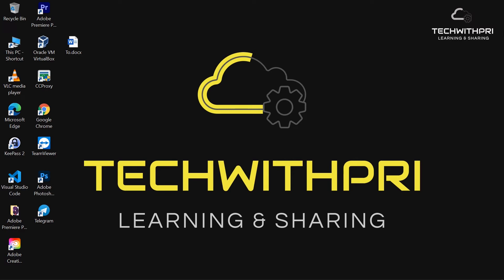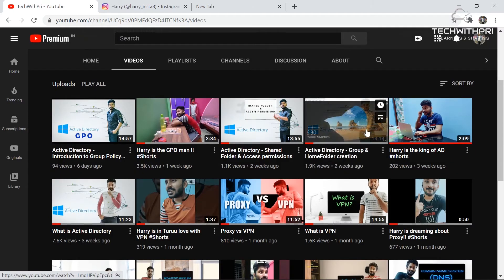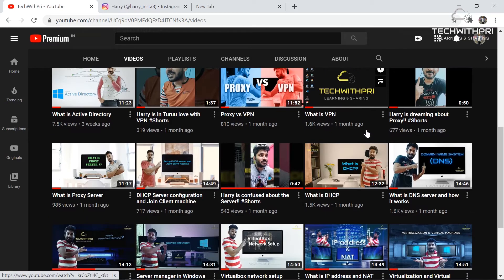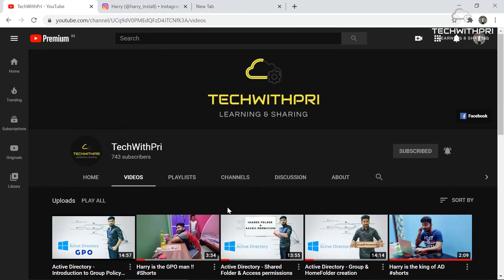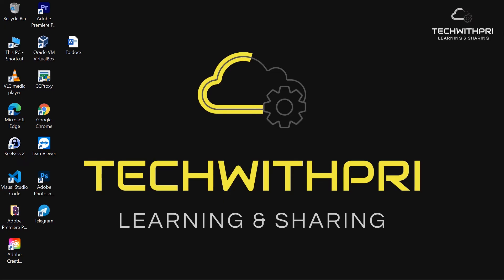Hello, my name is Pritom and you are watching Tech With Pre. Welcome to my channel. This channel is where I post tech videos. Right now we are going through a Windows Server 2016 tutorial series, and very soon we are coming with Microsoft Azure, the cloud service provider. Make sure you subscribe and hit the bell icon so you get notified whenever I post a new video.